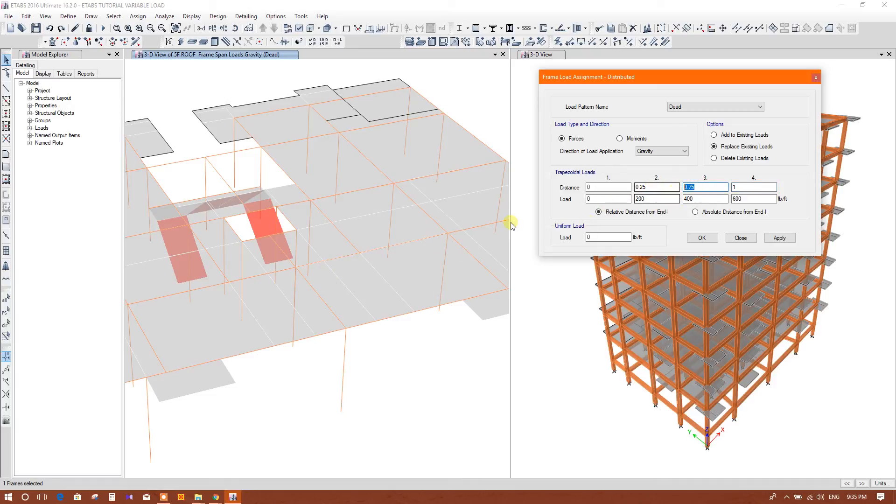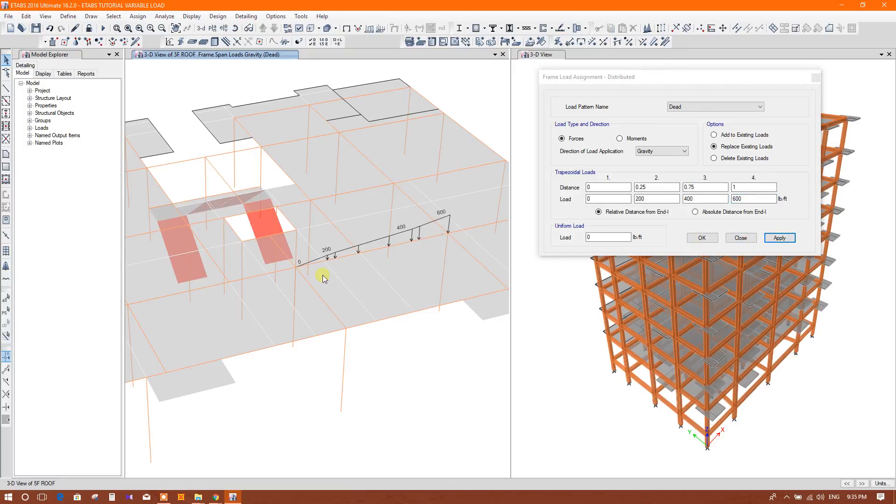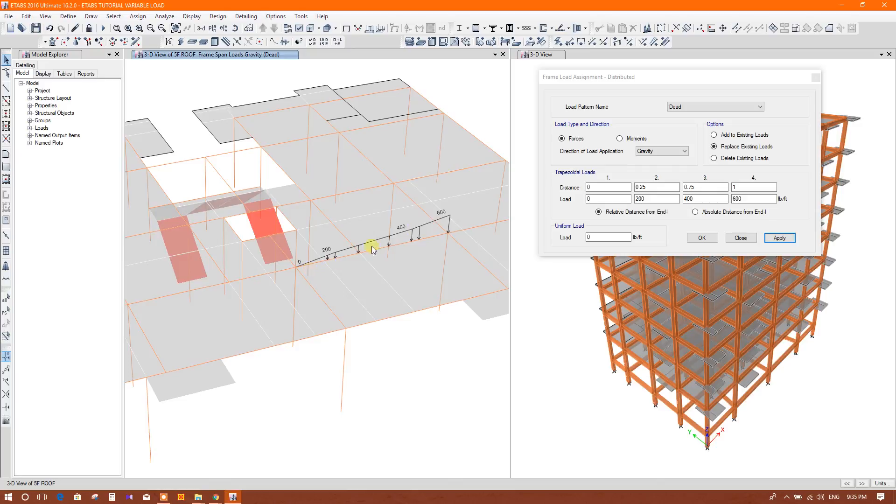Then this is 7.5 feet and this one 10 feet at the end. So here if we put 200, 400, 600 pound per feet, then we will apply.